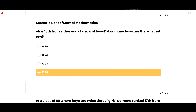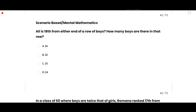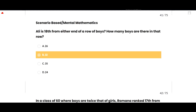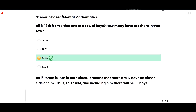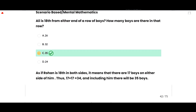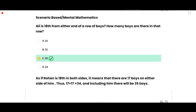Now the mental mathematics section. Ali is 18th from either end of a row of boys — how many boys are in the row? Since he is 18th from both sides, there are 17 boys on each side of him. So 17 + 17 + 1 (including Ali himself) = 35 boys. Option C is correct.